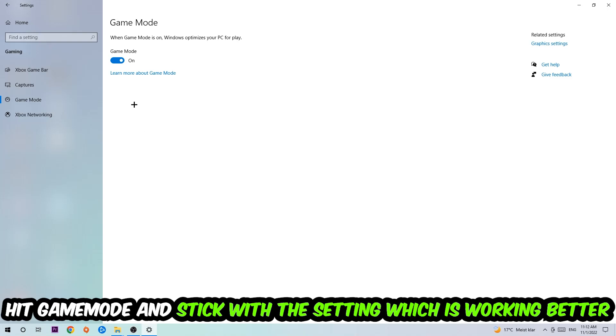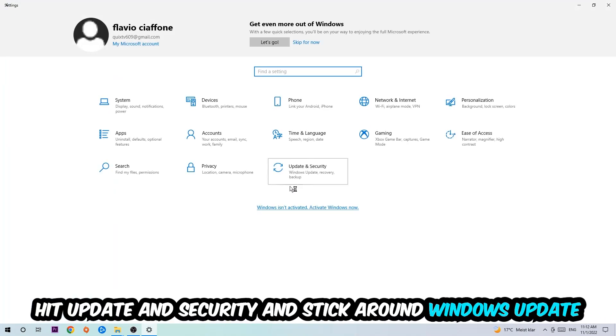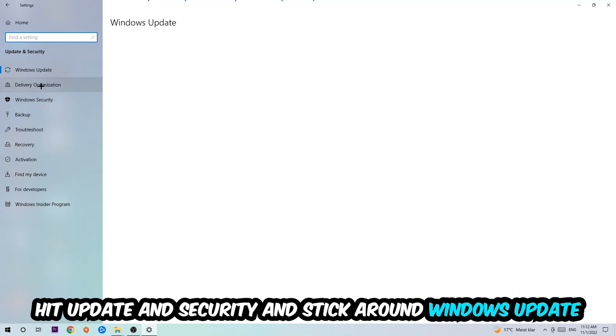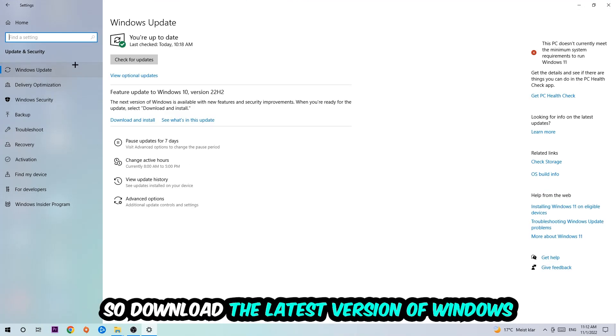Go back once and hit Update and Security. Stick around Windows Update to download the latest version of Windows. Once you're finished with that...